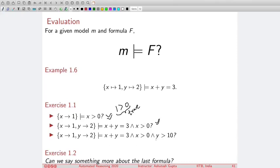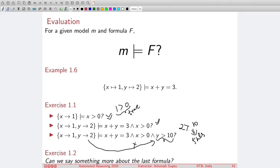Now consider a third conjunct added to the formula. This third conjunct rejects the input: if you put y equals 2, then y greater than or equal to 10 becomes false. If this is false, the whole conjunction is false, so this model does not satisfy the formula. Moreover, there is no solution to this constraint at all. If x and y are both positive and must add up to 3, but y must be large, then x must go negative — which is disallowed. Therefore this formula is unsatisfiable.